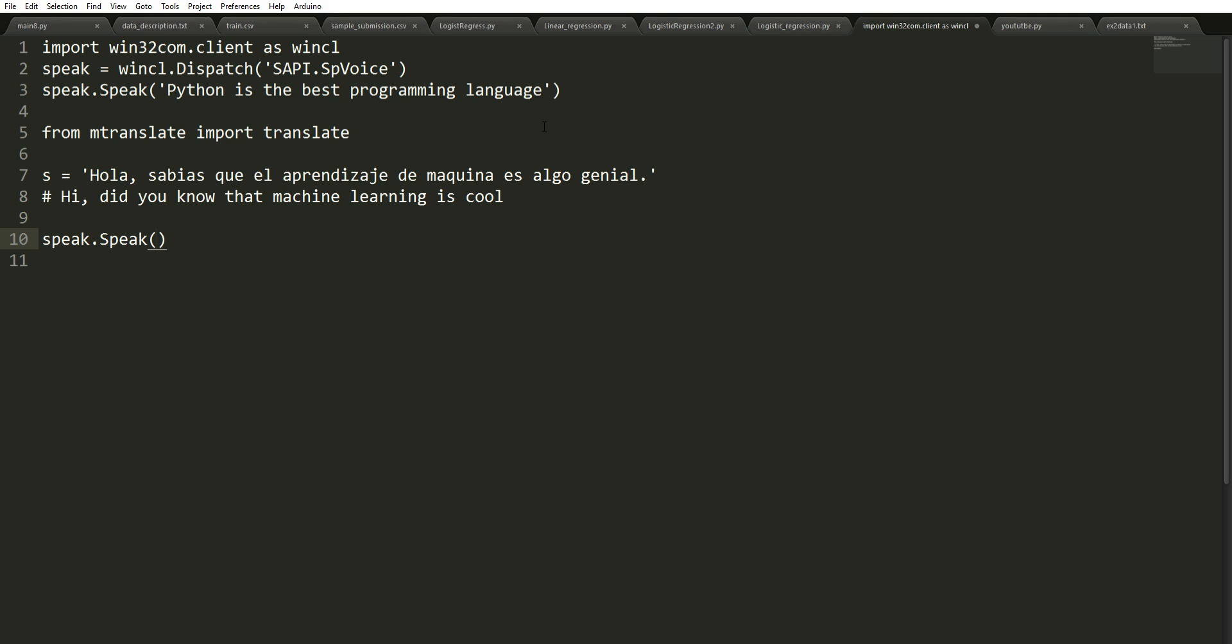speak.speak and this is going to be translate. We're going to pass the string and we're going to change this to be English. Now we just save this and we're going to say speak.p.